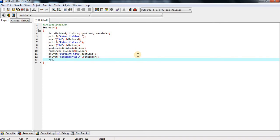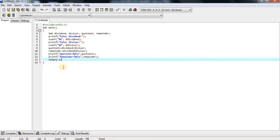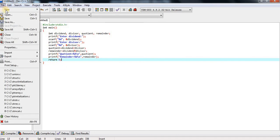Here we are terminating the program. After completion of the program we write return zero. We are using return zero because we entered the program with the int main function, which means it returns a value. After completion, the program automatically terminates.